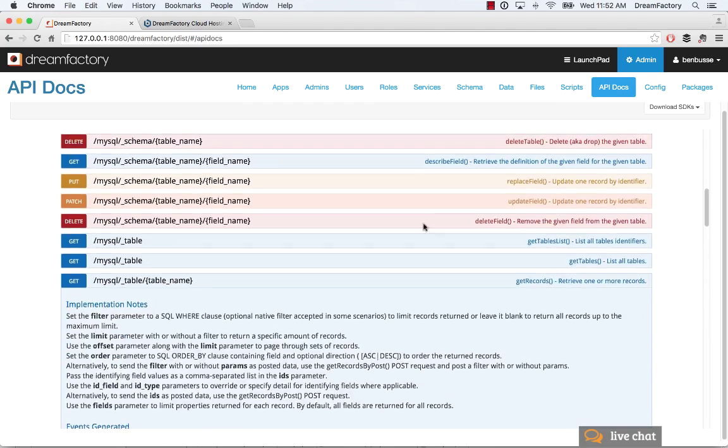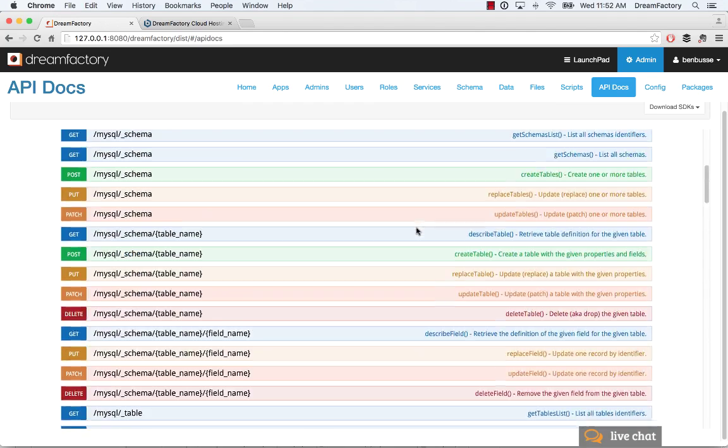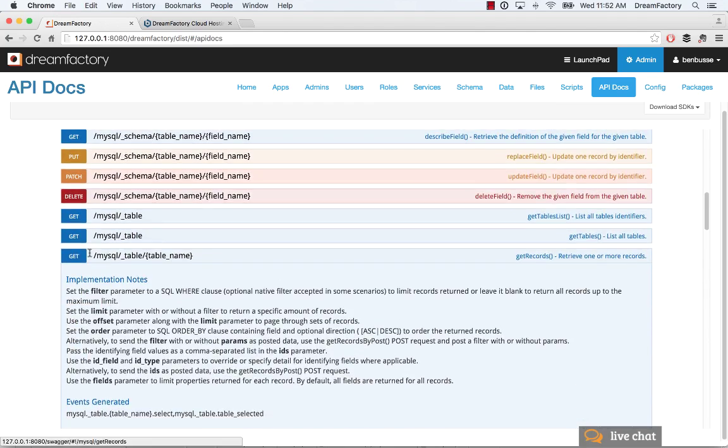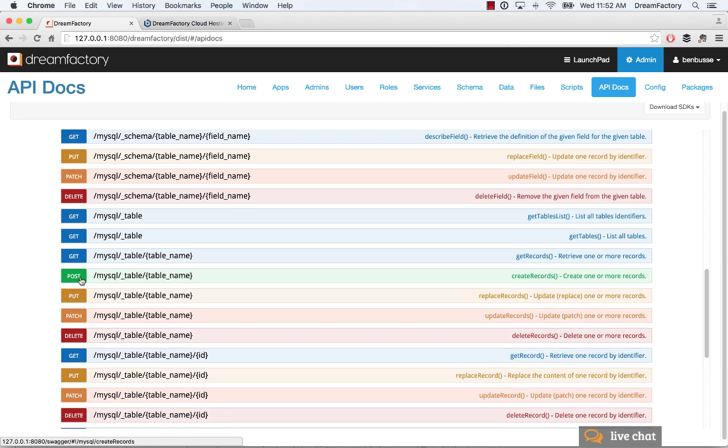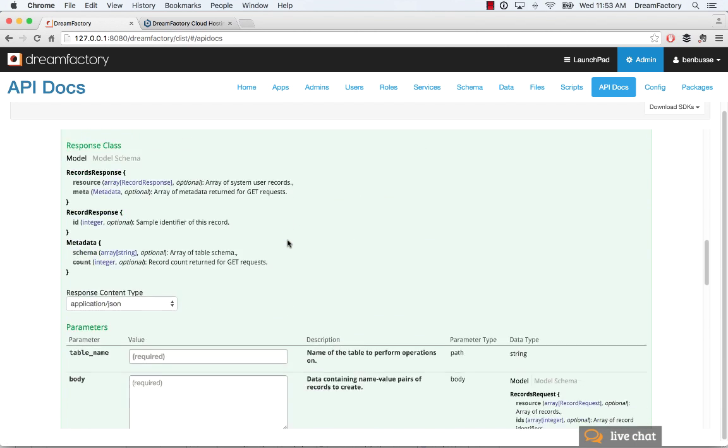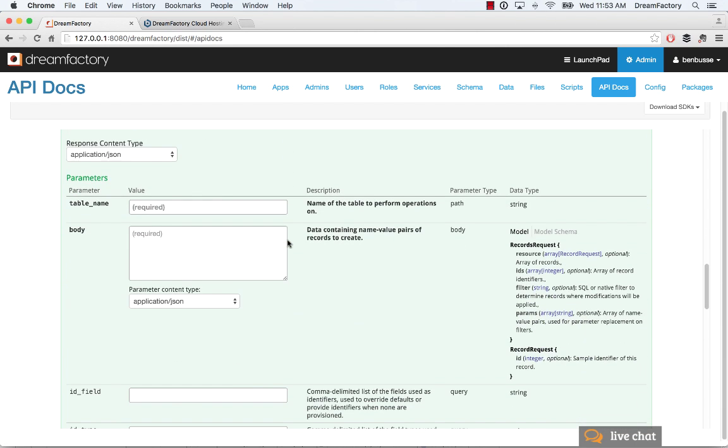So let's post some data and then retrieve some data with this API. We'll go back here and do a quick post. So we go down here. It's very simple. We're going to post JSON. You can also post XML.